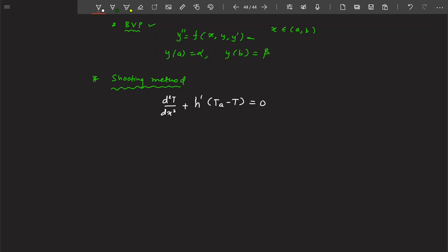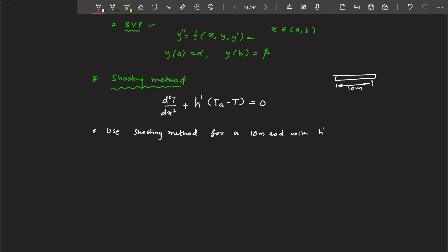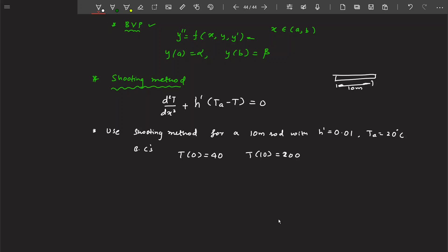We are directly solving a problem so you can understand the method clearly. The problem says: use the shooting method to solve this equation for a 10-meter rod. The convective heat transfer coefficient h' is 0.01, the ambient temperature Ta is 20 degrees Celsius, and specific boundary conditions are given. This is clearly a boundary value problem.